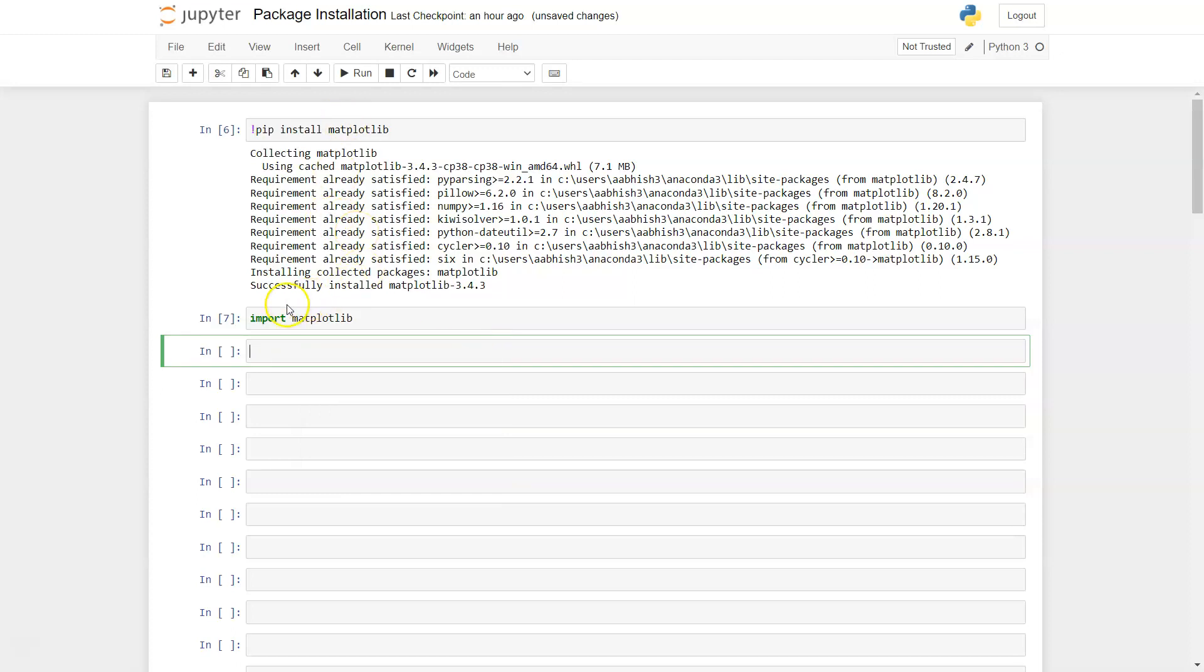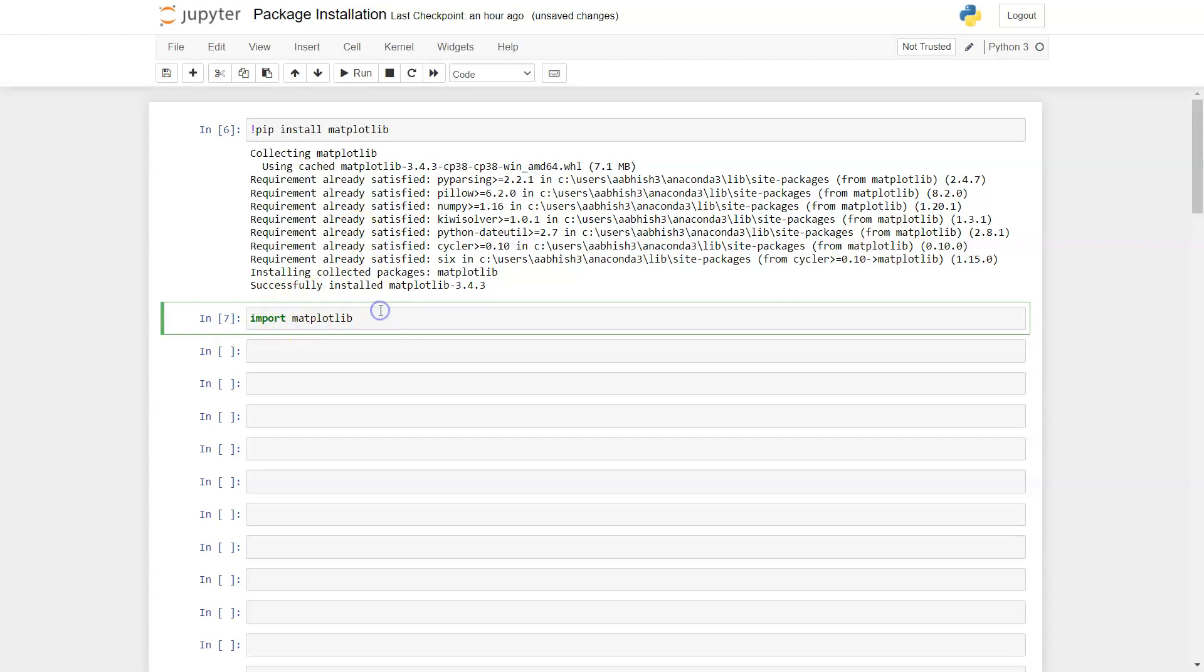So that's about how you can download and install the matplotlib within the Jupyter notebook and also import it. Don't forget to check out other videos in the description which are related to uninstallation of the library or updating the library in scenarios like those. That's about it and I'll meet you in the next video with a new topic.